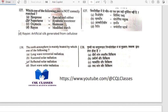Which one of the following pairs is not correctly matched? Neoprene — that is specialized rubber, correct. Aspartame — that is synthetic sweetener, also correct. Oxytocin — that is hormone, also correct. Rayon is artificial silk generated from cellulose, so rayon is not correctly matched. Option D is our answer.